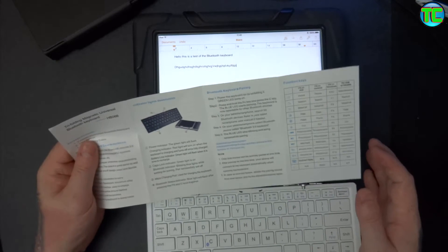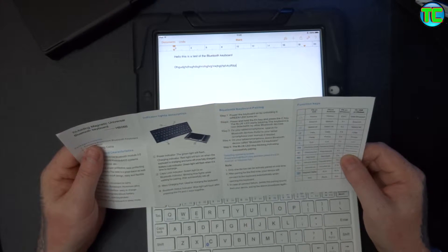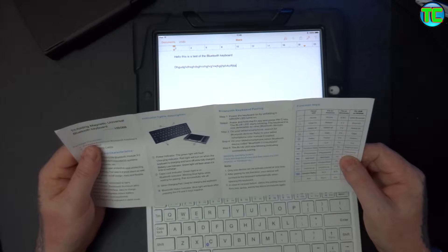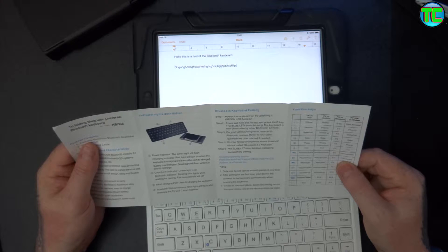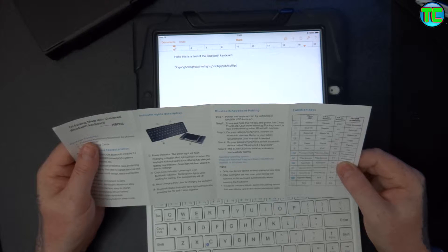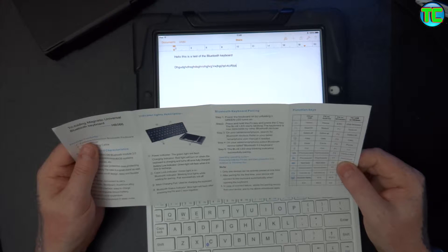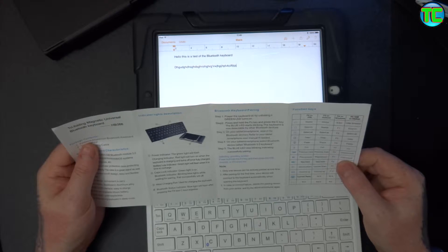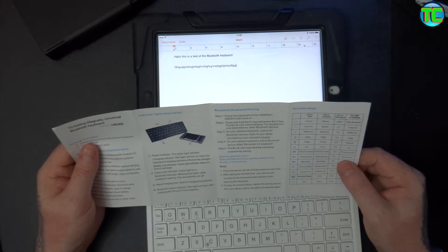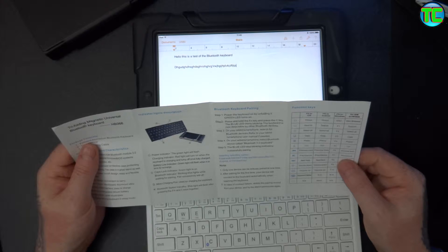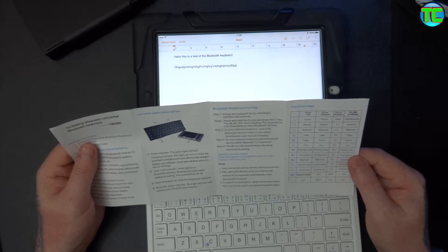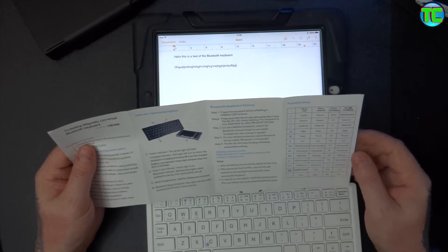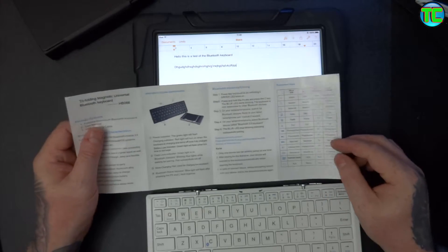It's got two LEDs on it, green. So you've got home, search, select all, copy, paste, cut, previous trap, next trap, pause, volume up, volume down. So it's got loads of shortcuts on here.